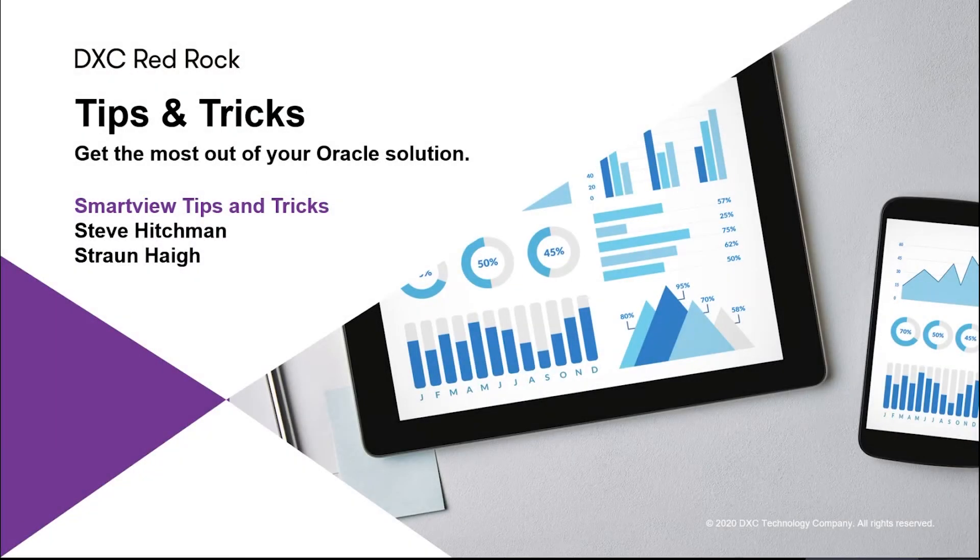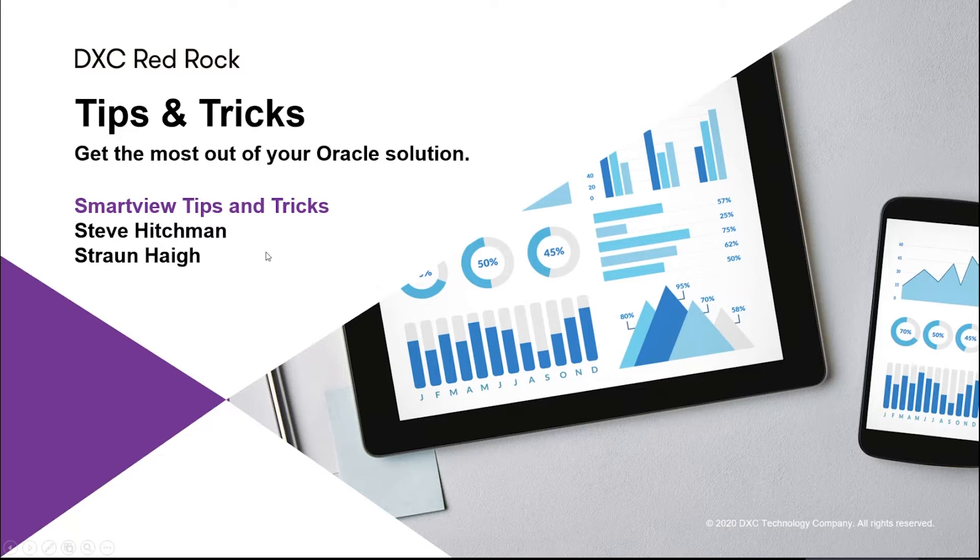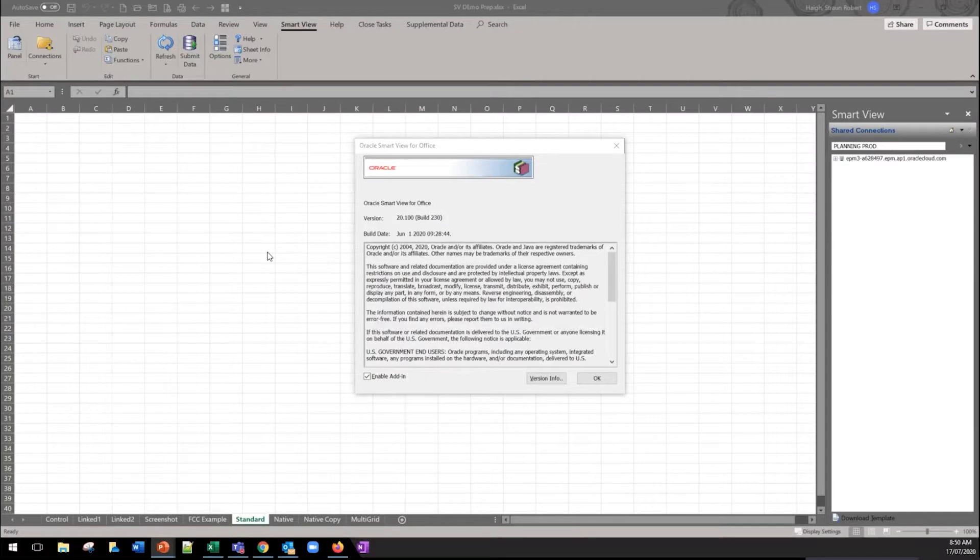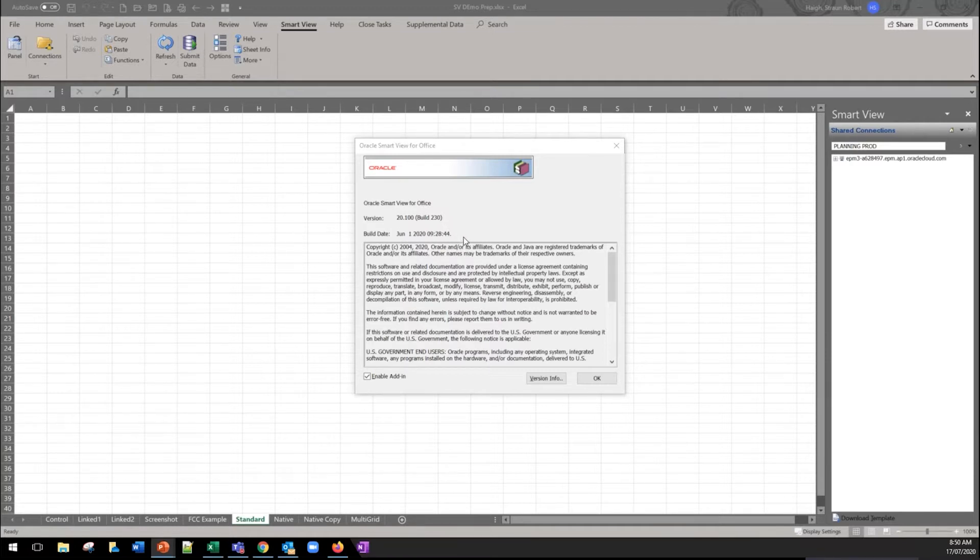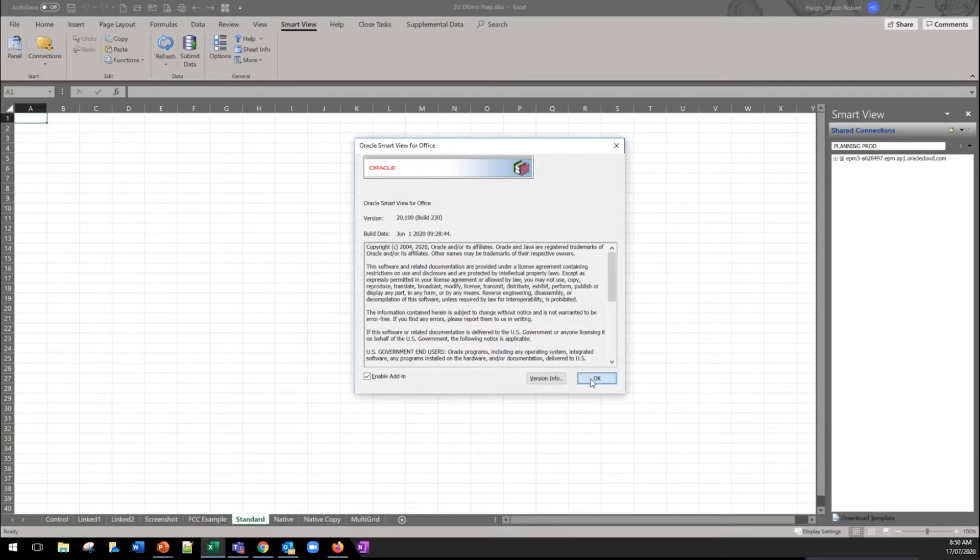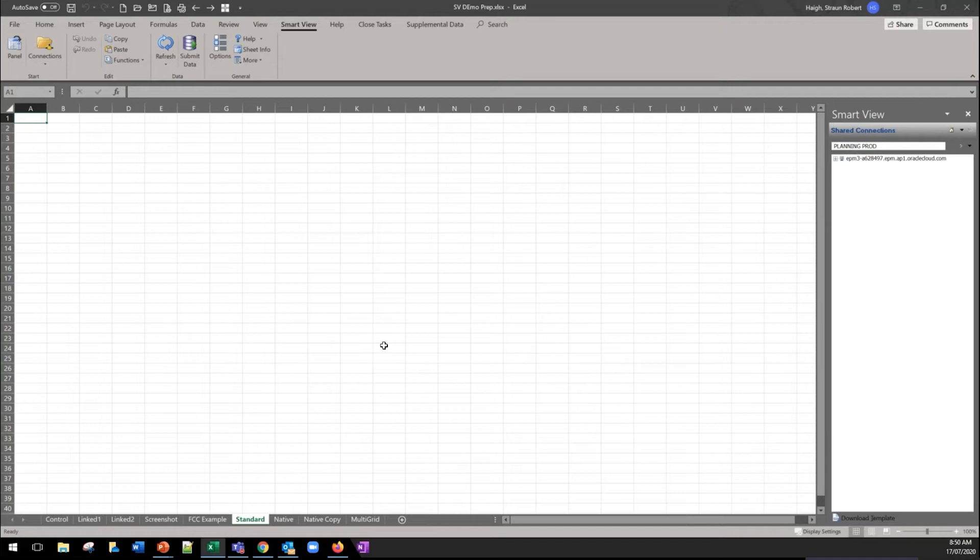Good day, it's Steve Fitchman and Strawn Haig here with you today. We're going to give you some tips and tricks on the use of Smart View. First thing I wanted to emphasize was the versioning of Smart View. Oracle releases updates every couple of months with bug fixes as well as performance improvements. So please continue and please keep your version current and up to date.